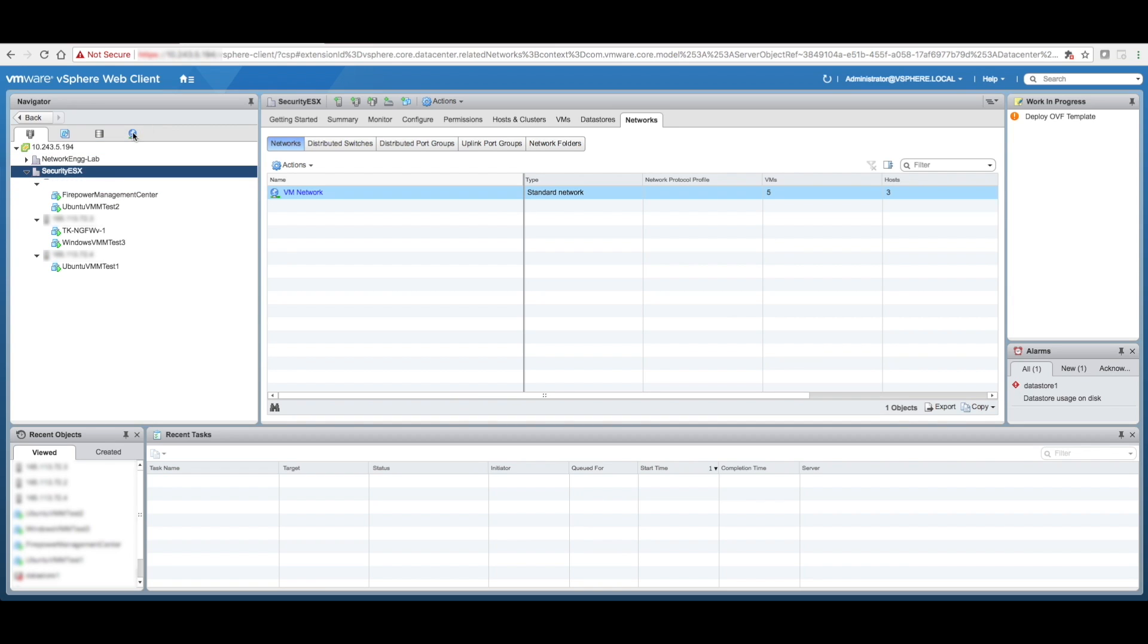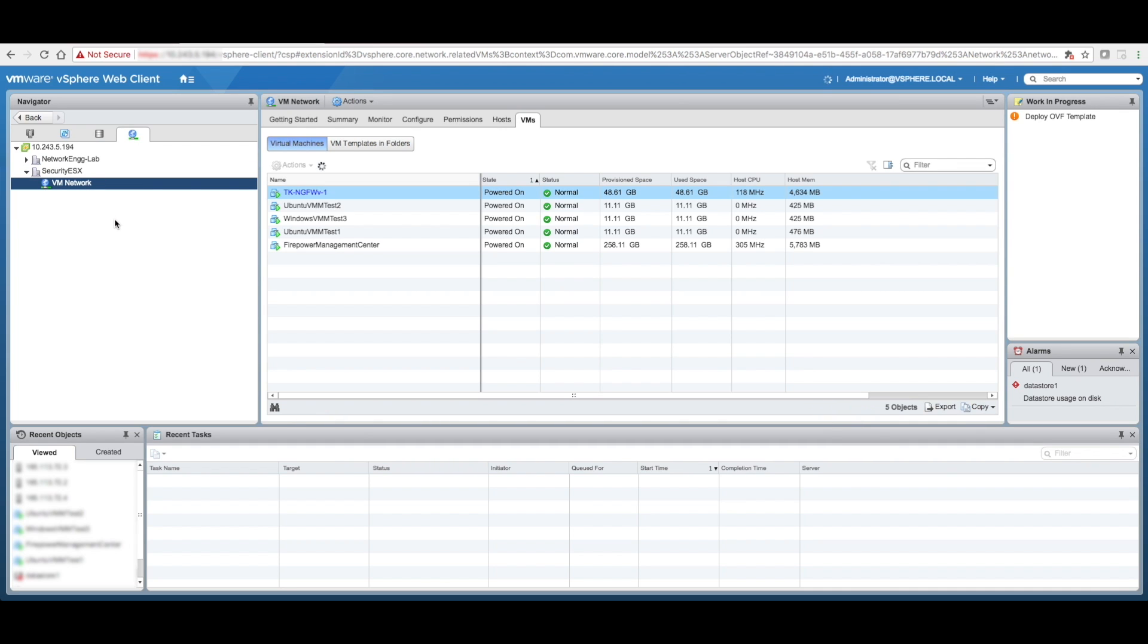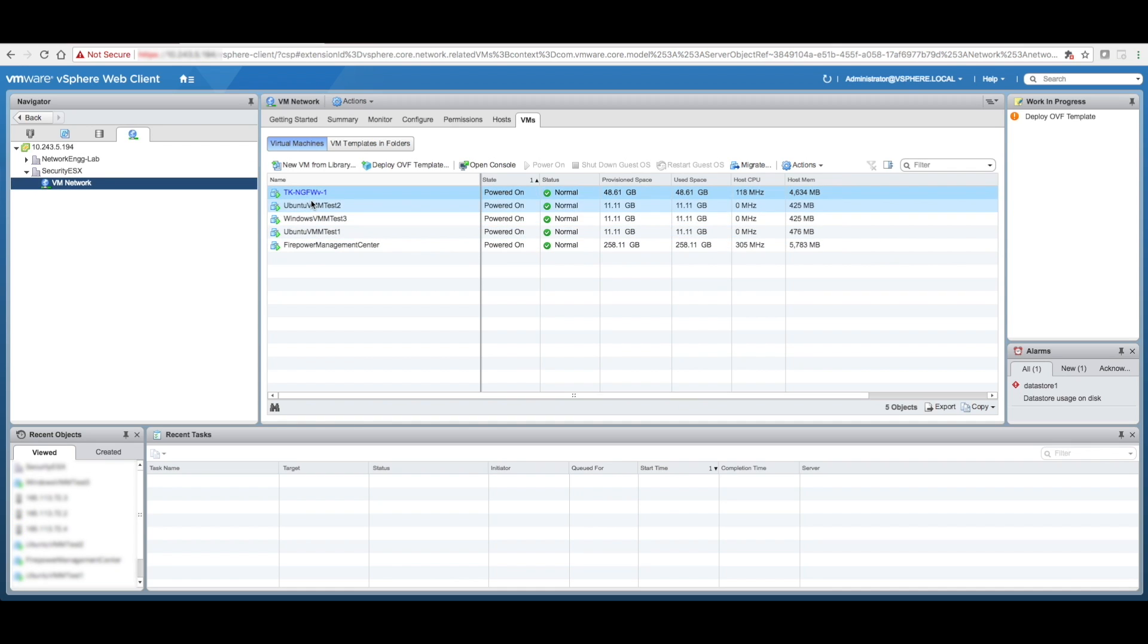As of right now, when we look at the networking, I just have one network in this Security ESX cluster, and all the VMs that I have in that cluster are hanging off this particular network.